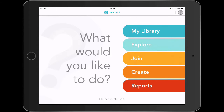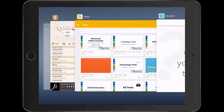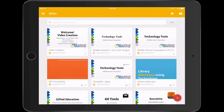First, make sure you are logged into the Nearpod app. Open the Google Slides app and locate your presentation.